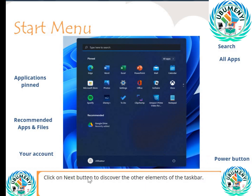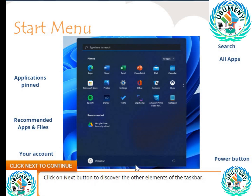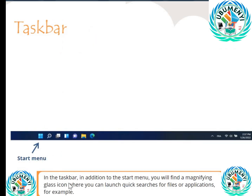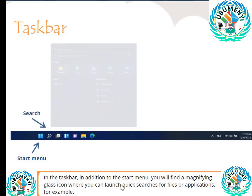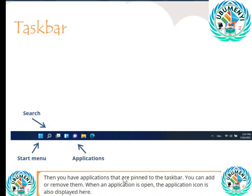Click the Next button to discover the other elements of the taskbar. In the taskbar, in addition to the start menu, you will find a magnifying glass icon where you can launch quick searches for files or applications. Then you have applications that are pinned to the taskbar — you can add or remove them. When an application is open, the application icon is also displayed here.